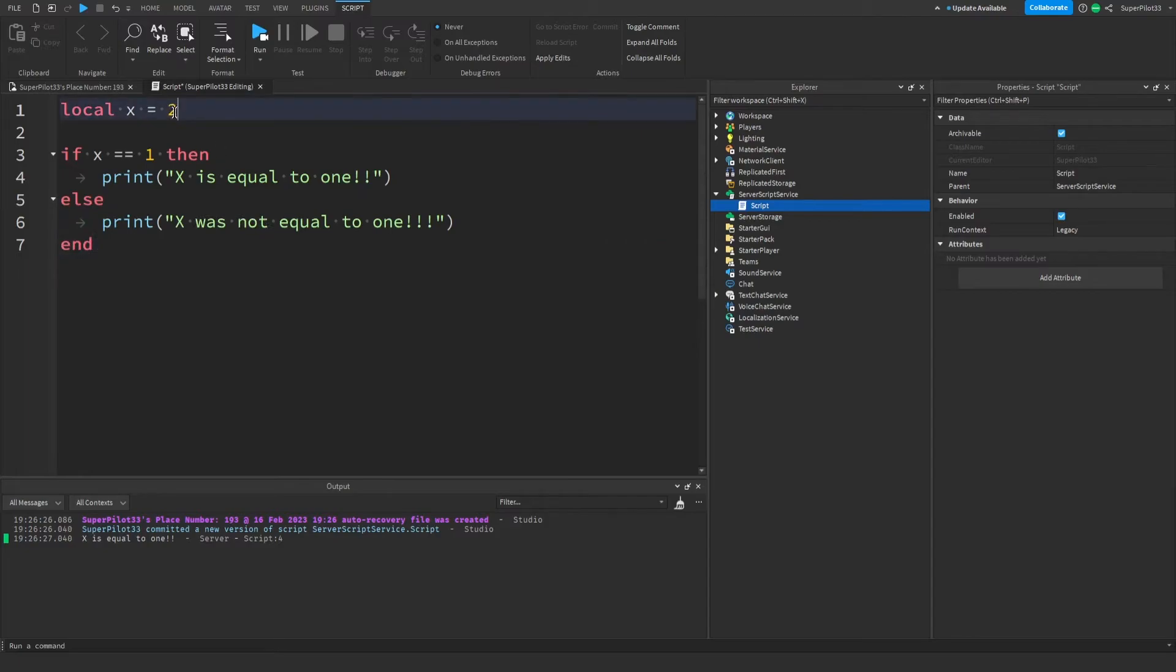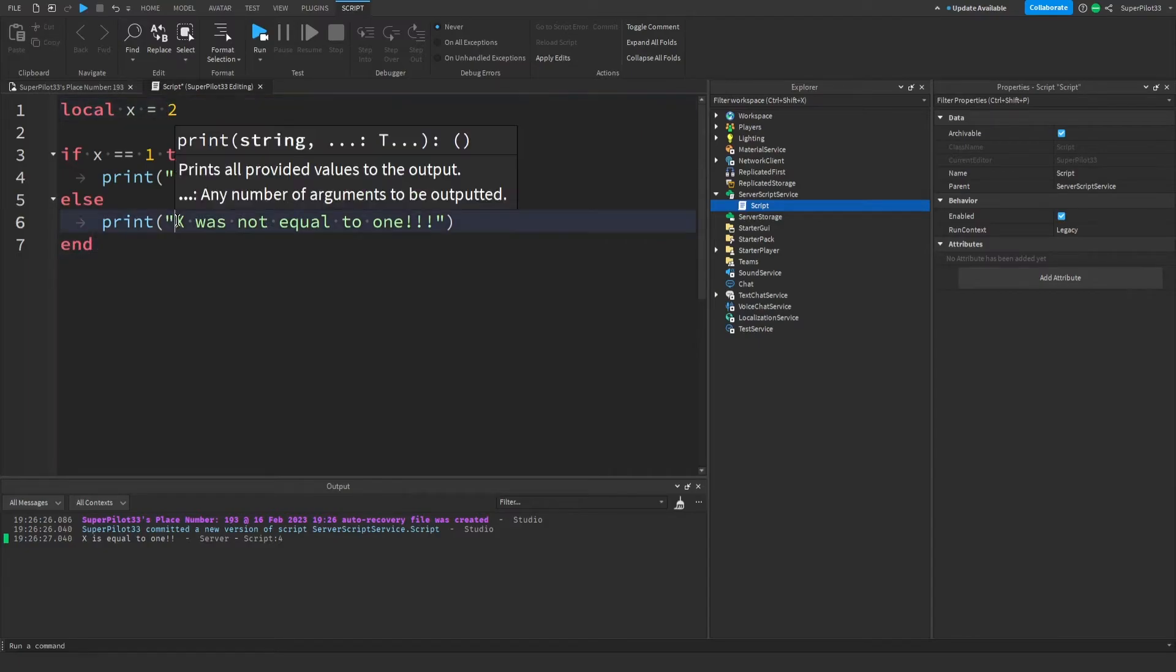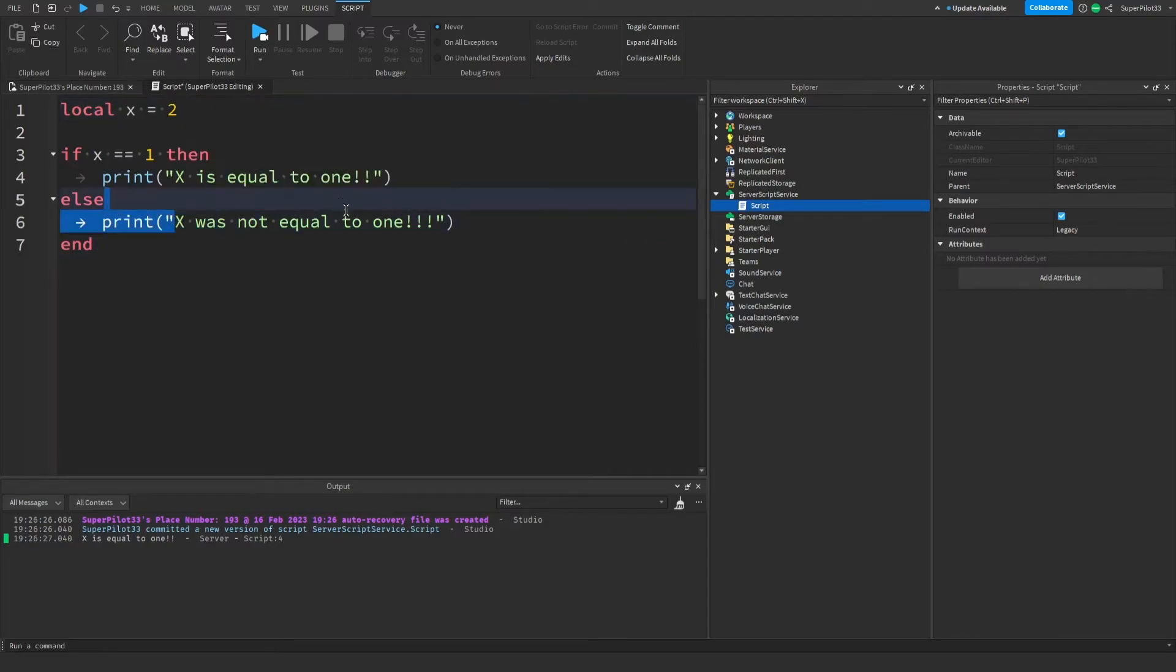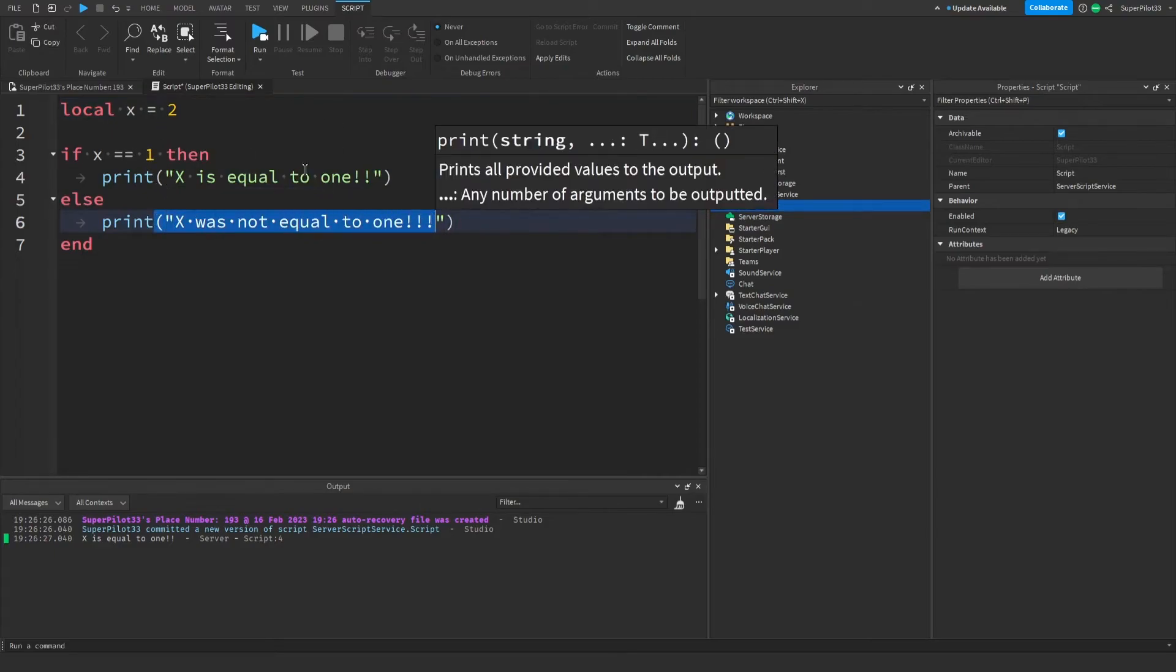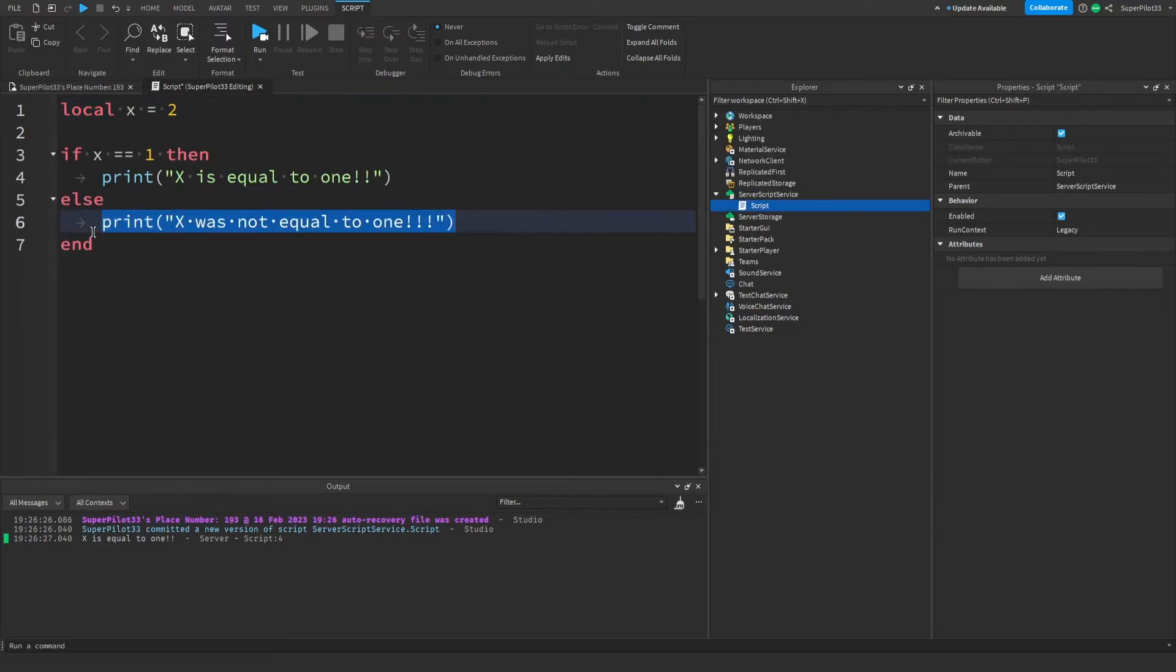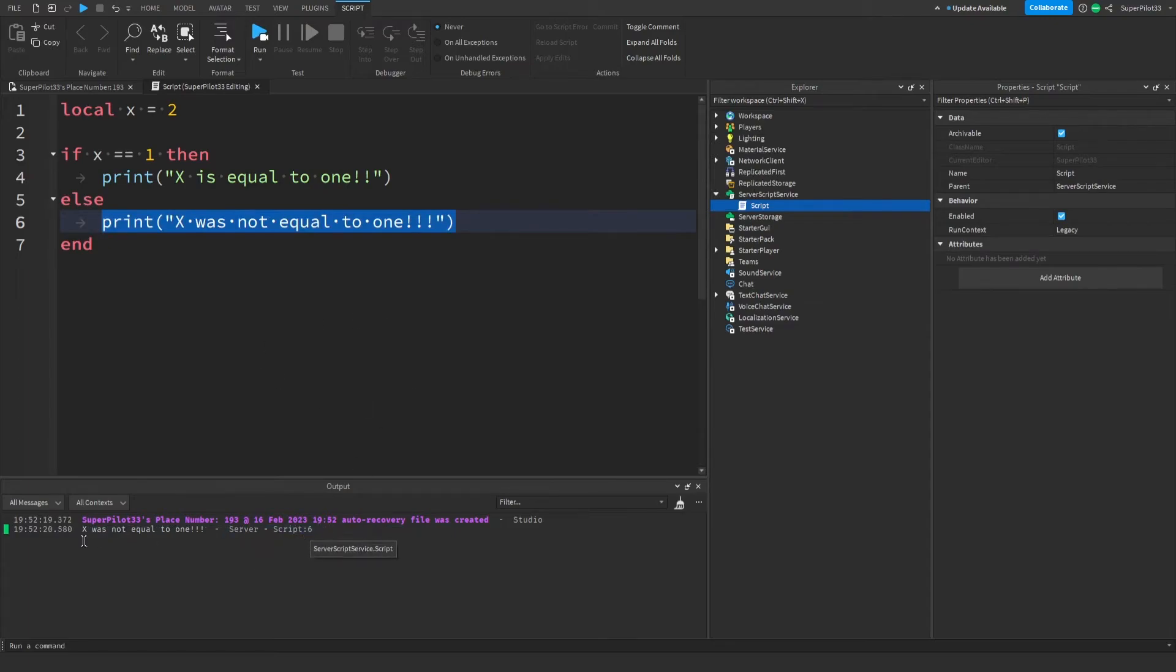What I've done here is set x to 2 and wrote this statement that says x was not equal to 1. If I were to run the game right now, you can already tell that it's going to print this statement right here. Just for proof of concept, I ran the game and as you can see, it says x was not equal to 1.